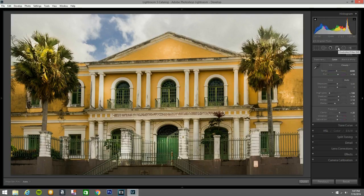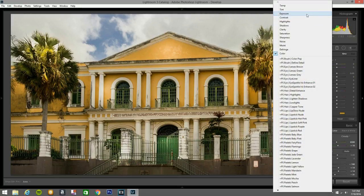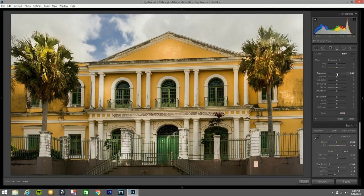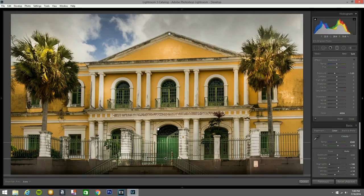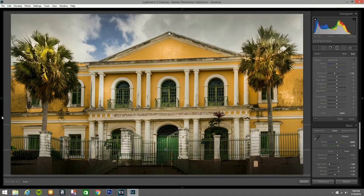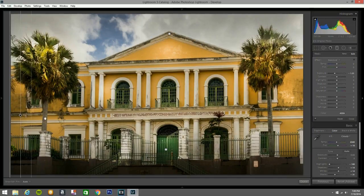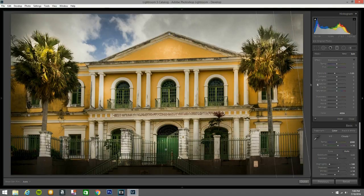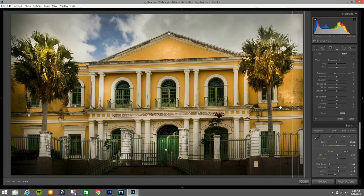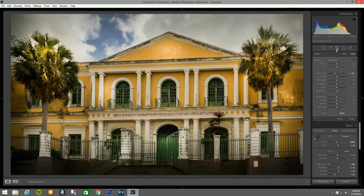Then I go to the Gradient Filter and bring the Exposure down to about -1.5. I'll apply one from the top, shift-drag to keep it straight, then add more gradient filters from different sides — top, bottom, and sides — to darken the edges and frame the image.